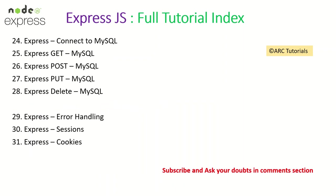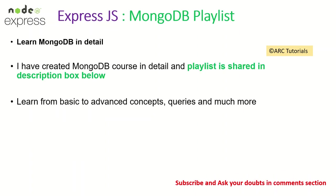We will also do one live project using MySQL down the line so make sure that you stay tuned for that as well. Before we start today's episode there are a few basic things I want to let you know which is I have an entire MongoDB playlist in my channel that is extremely important for you to learn and work with MongoDB. So make sure that you check it out, the playlist link is in the description box below.